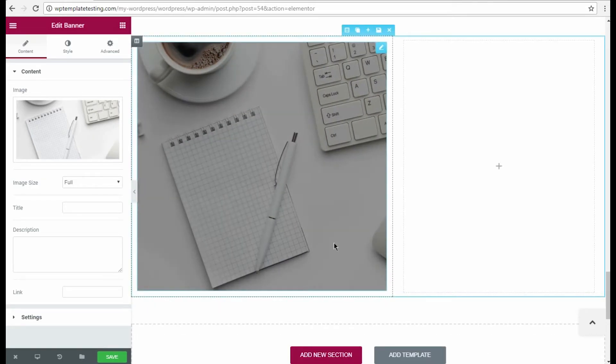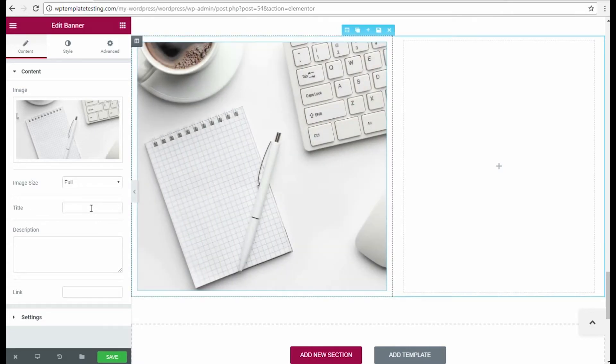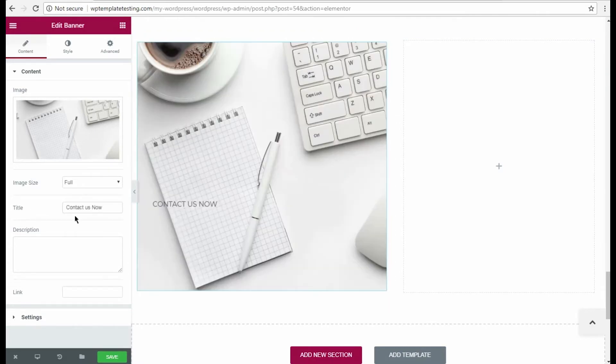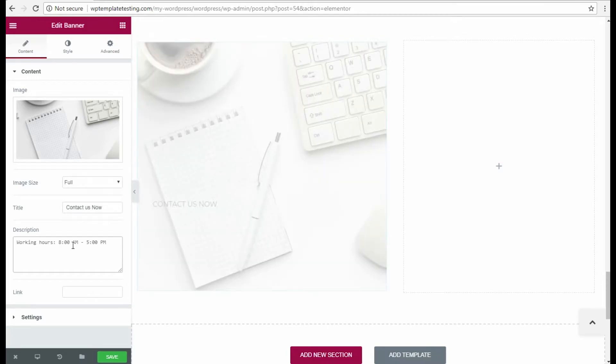Ok, it is the right time to add some content to the banner. I input the banner title and description in the corresponding fields.